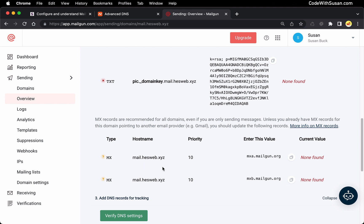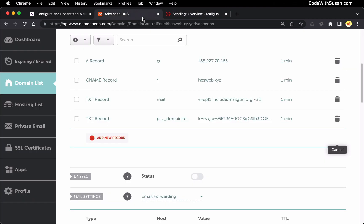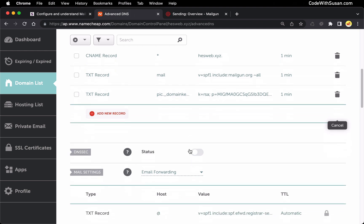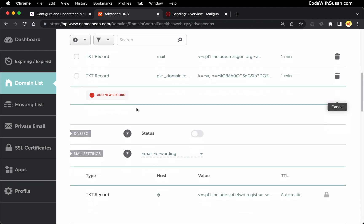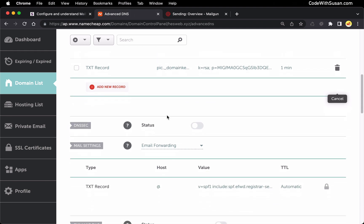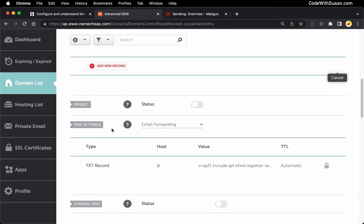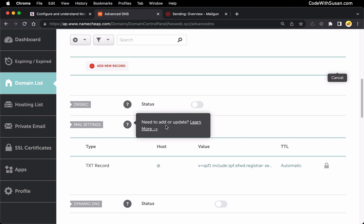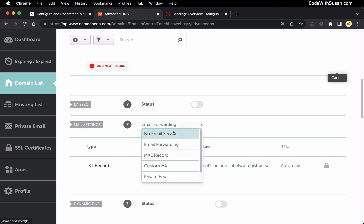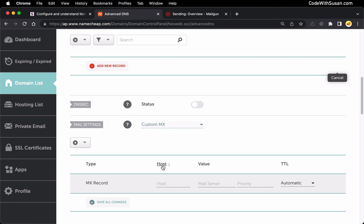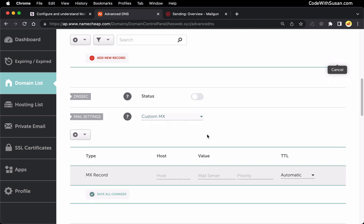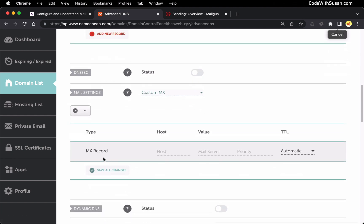And in our case, we are using a subdomain. So I am going to proceed forward with adding these. So let's copy the details. And going back, where we're going to add these records, at least in Namecheap is there's a section specific to mail settings. Right now I have it set to email forwarding. I'm going to change this to custom MX. And then I'll be able to add MX records.